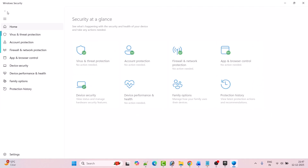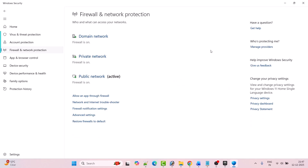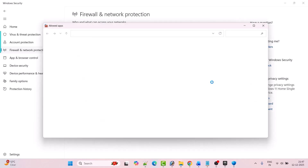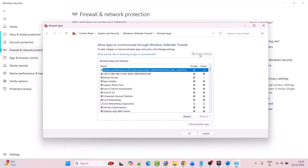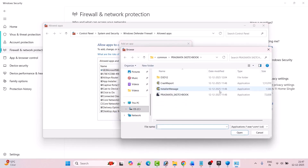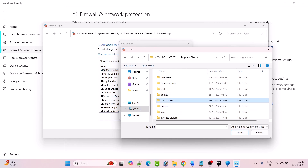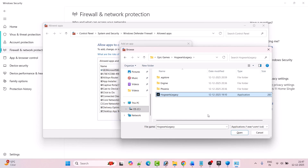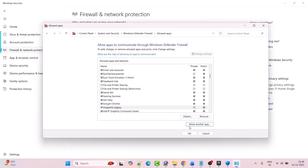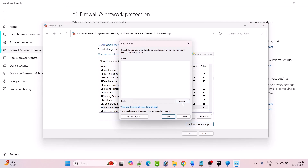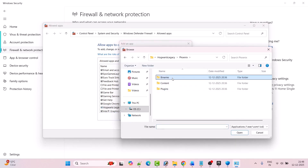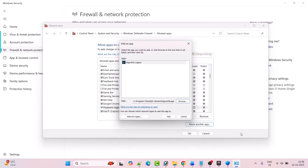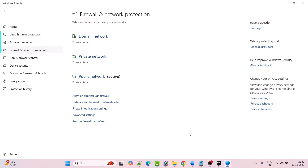Now go back, then click on Firewall and Network Protection, then click on Allow an App Through Firewall, then click on Change Settings, then click on Allow Another App, then Browse to the game installation folder. Open Program Files, open Epic Games folder, open Hogwarts Legacy folder, select the Hogwarts Legacy exe file and click Open, then click Add. Again click on Allow Another App, click Browse, open Phoenix folder, open Binaries folder, open Win64 folder, select the Hogwarts Legacy exe file, click Open, then click Add, and then click OK to save changes.